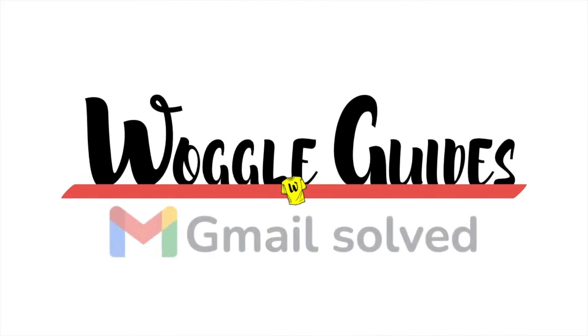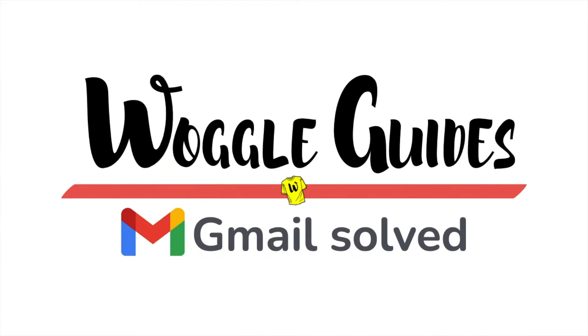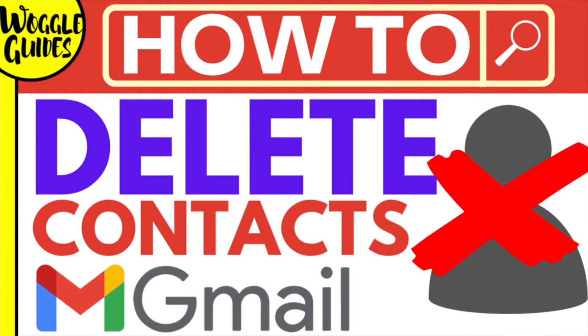Welcome to Woggle guides. In this guide I'll explain how you can quickly delete existing contacts from Gmail. Let's get straight into it.